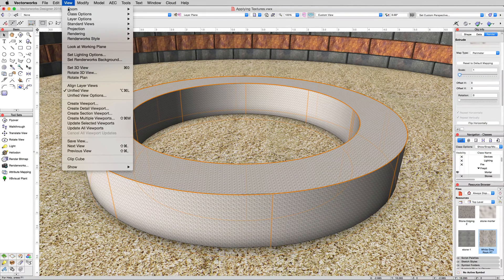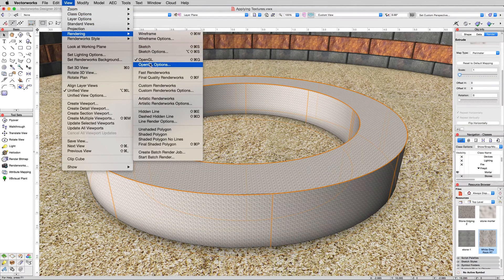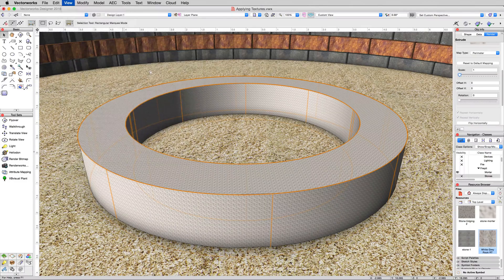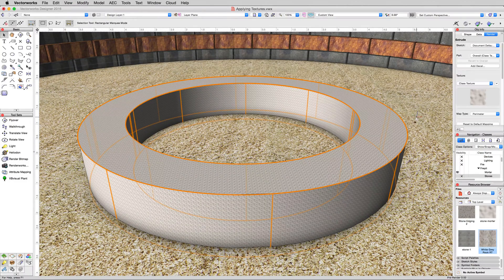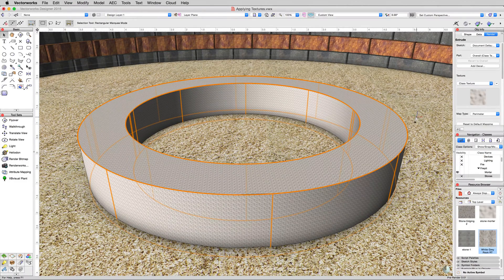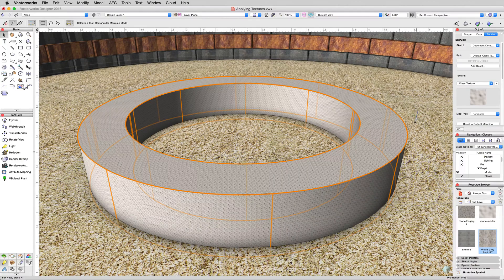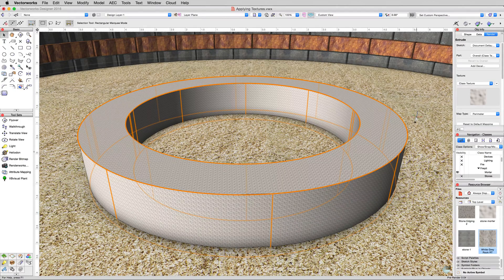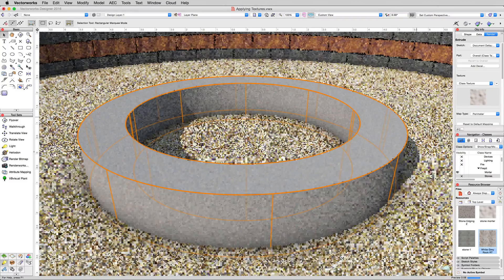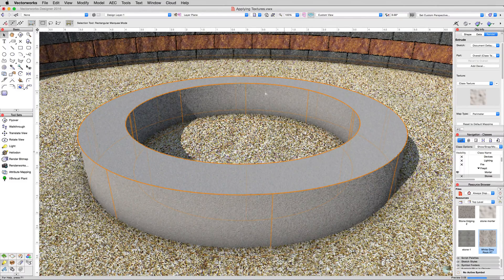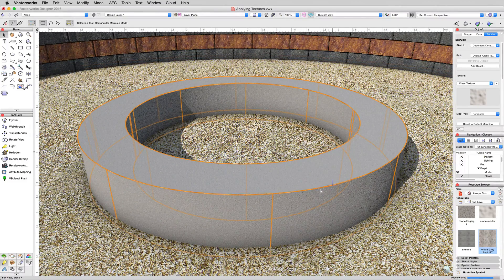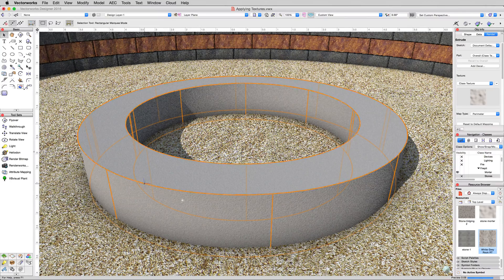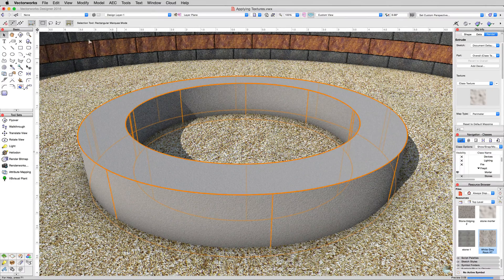So we'll go to View, Rendering, and just choose Fast Renderworks really briefly. Give that just a second. See, on OpenGL we had a pattern, but here we don't. Nice and smooth. It just looks like a grainy mortar. That's perfect. That's just what we wanted.